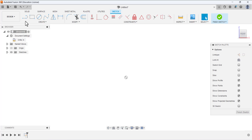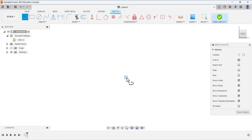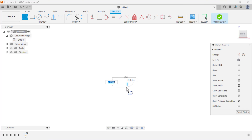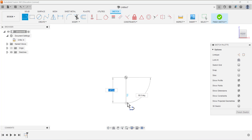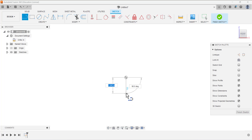Select the line tool and start the line from the origin. Left-click at the origin as the first point, then move the cursor downward to draw a vertical line. You can see the angle is 90 degrees and there is a vertical constraint showing on this line.